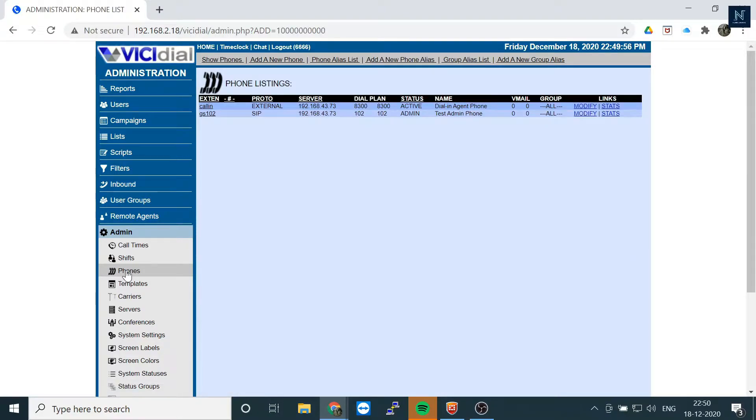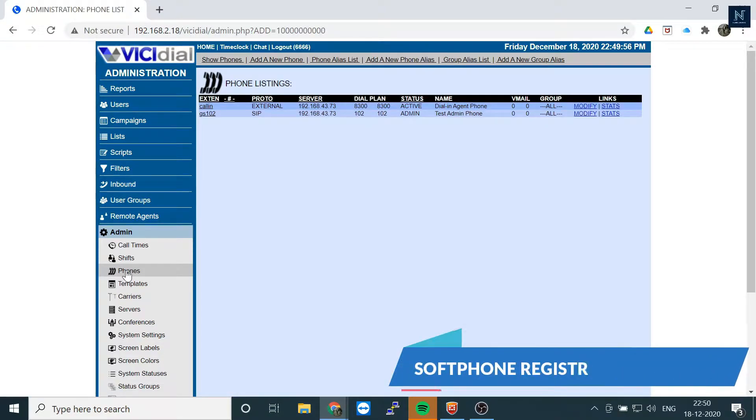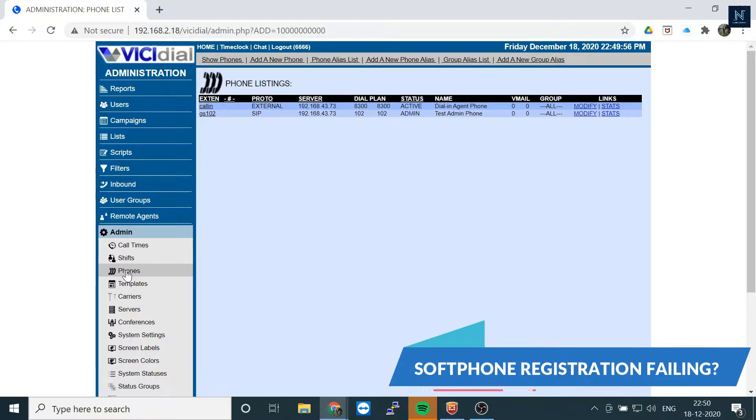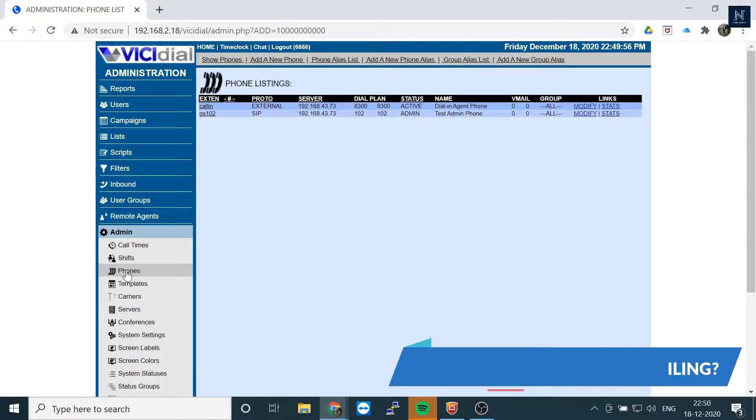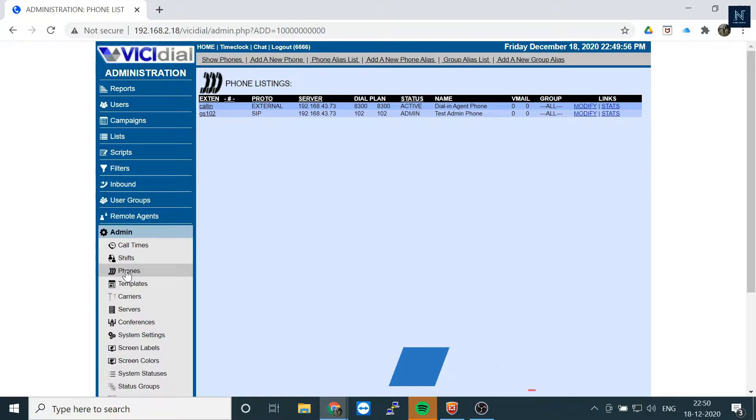Each time, whenever you're trying to register your softphone, it might show that the password is wrong or something. The logs are coming to your backend or Asterisk, and it won't register. So what is the solution for that?